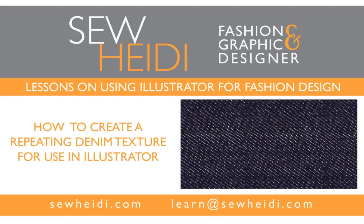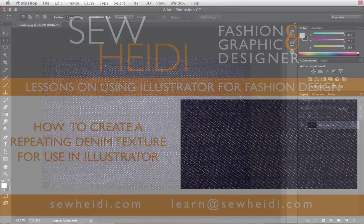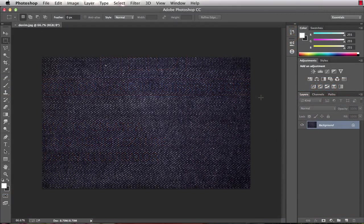Hey everybody, this is SoHeidi and this tutorial is on creating a repeating texture swatch in Photoshop and then bringing that into Illustrator to fill your garment flat.